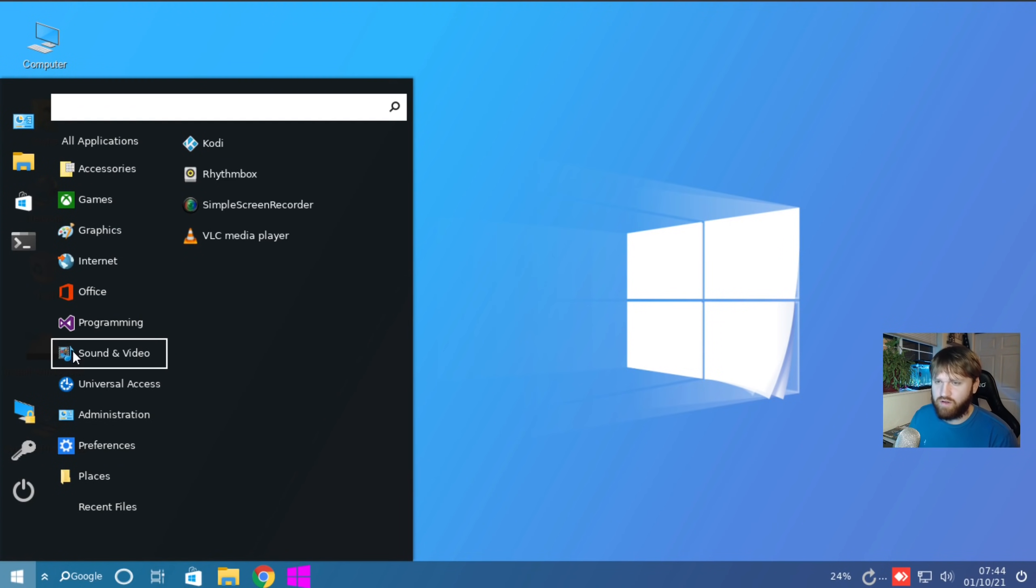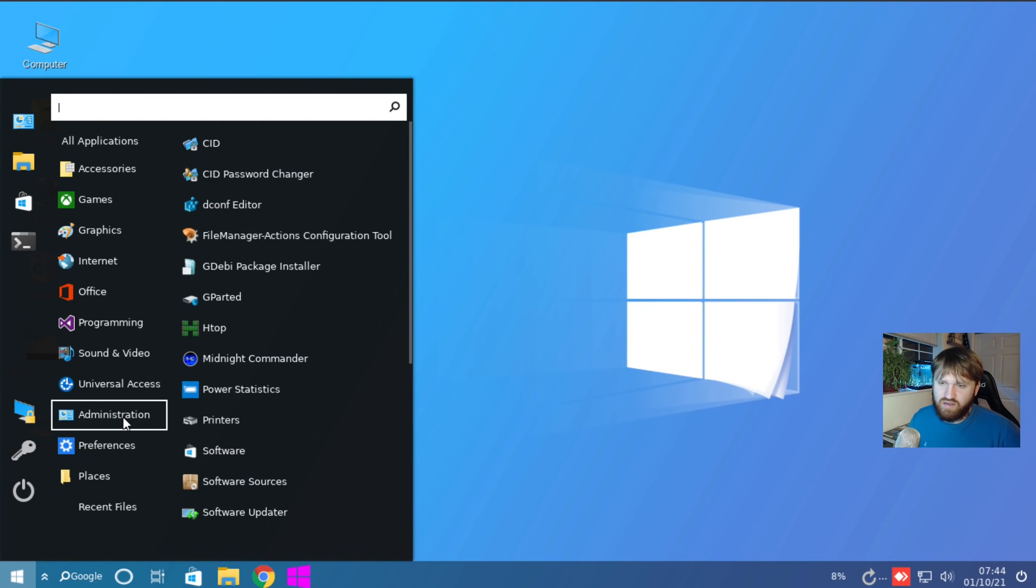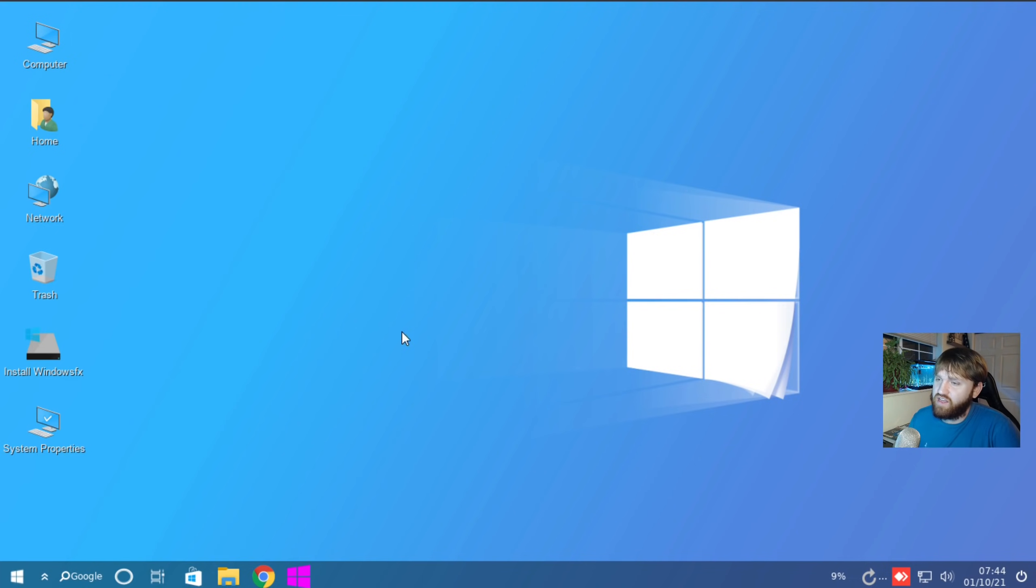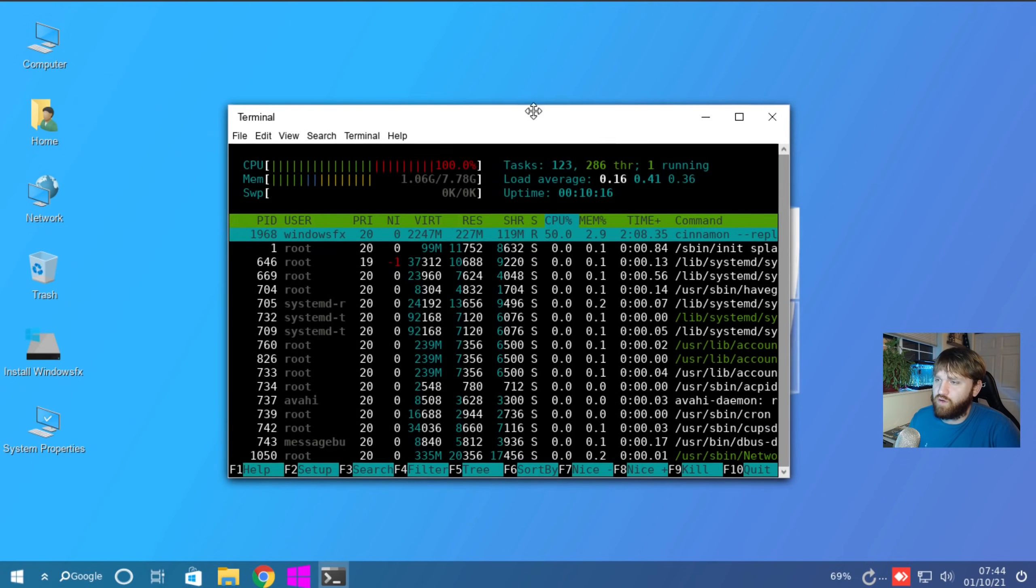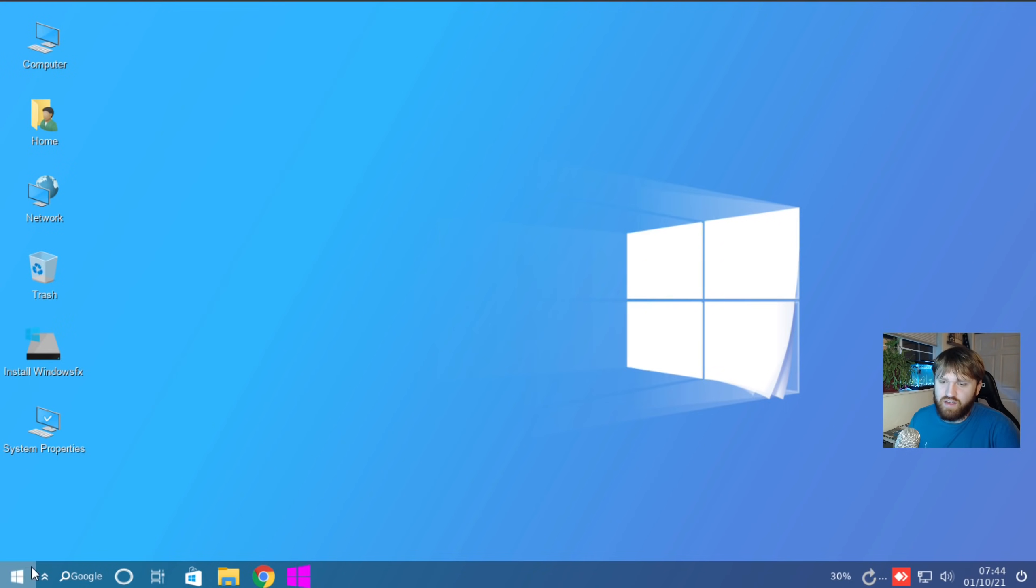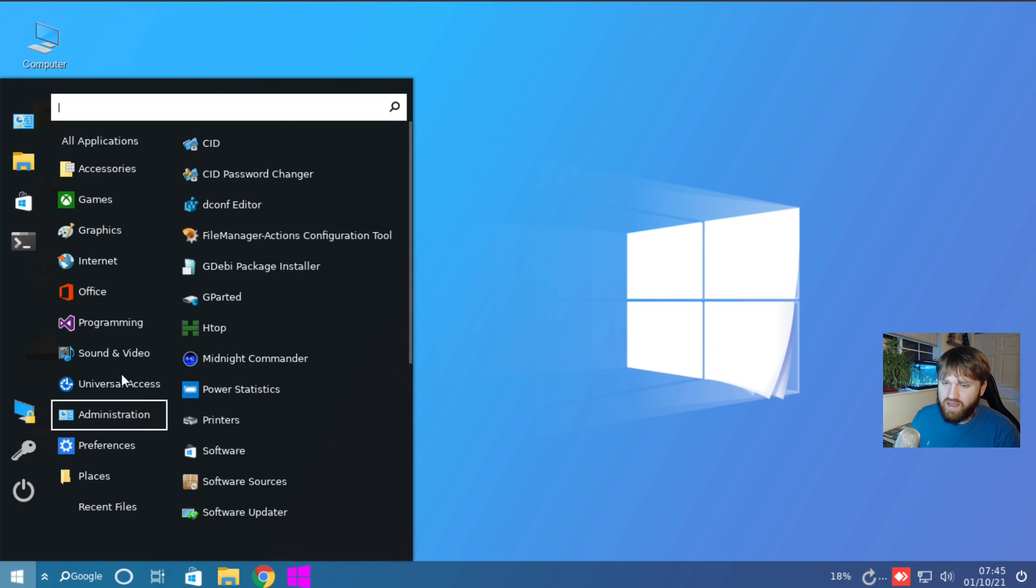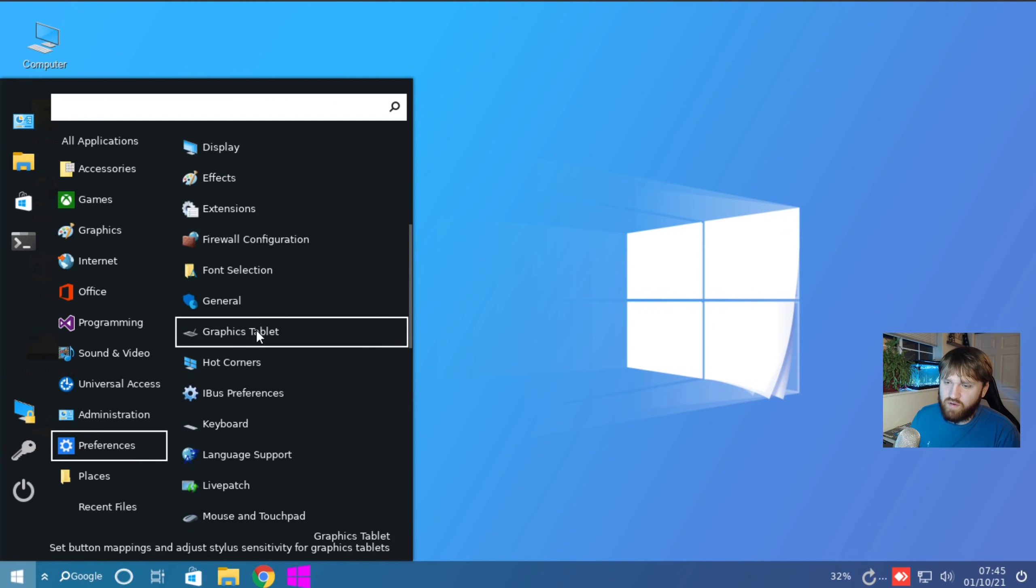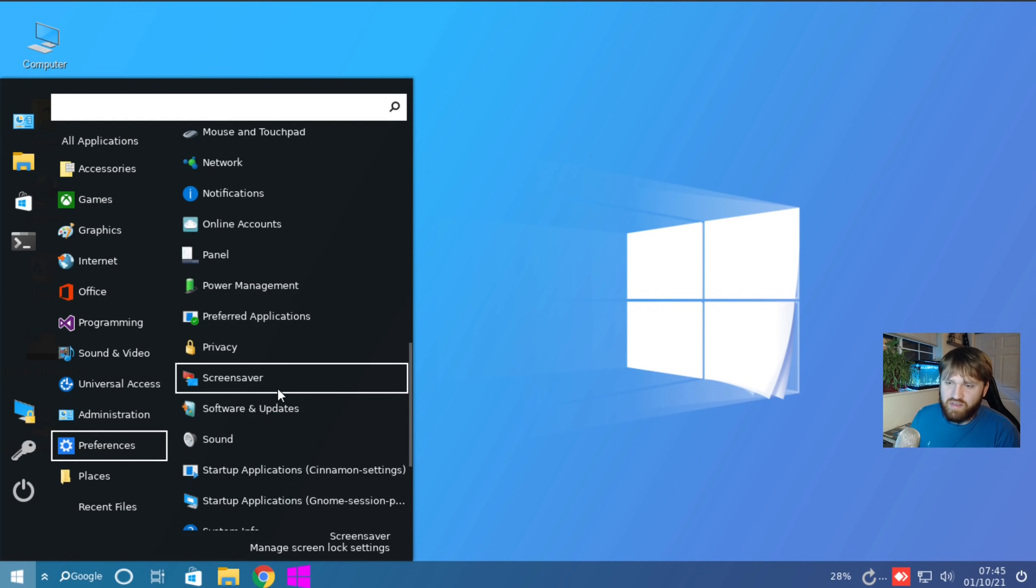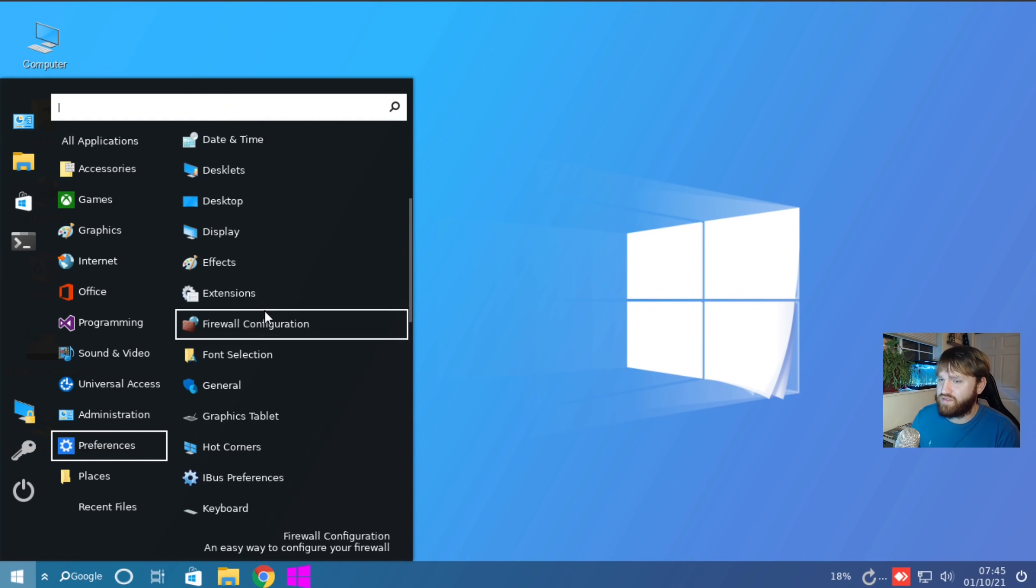Programming, Visual Code. Sound and video. They have Simple Screen Recorder, Rhythmbox, VLC. That's all pretty good. Under Administration, they have some tools. So like GParted, that's good. Htop is here. So we go ahead and open that up. It's all looking good. Let's go back in here. So that was Administration, Preferences. We have a whole bunch of settings, everything you'd expect and a lot more. It seems like extensions, effects.